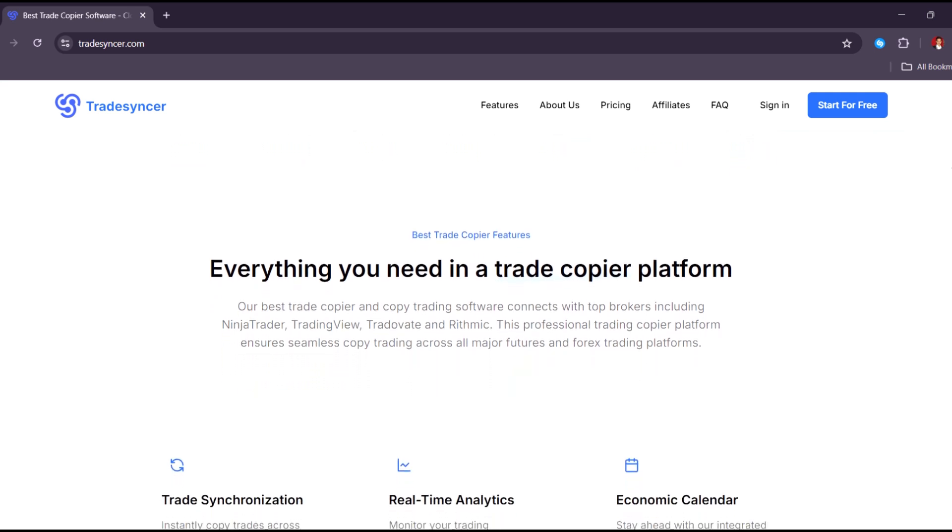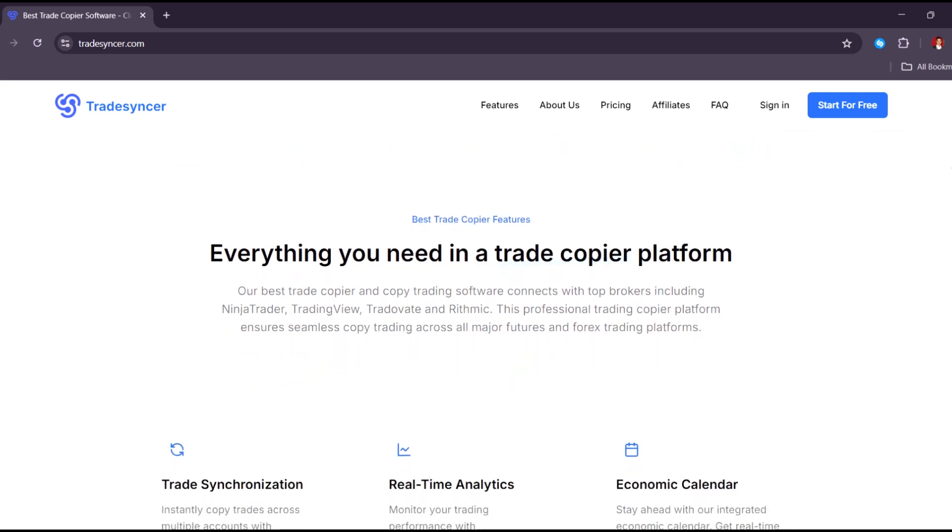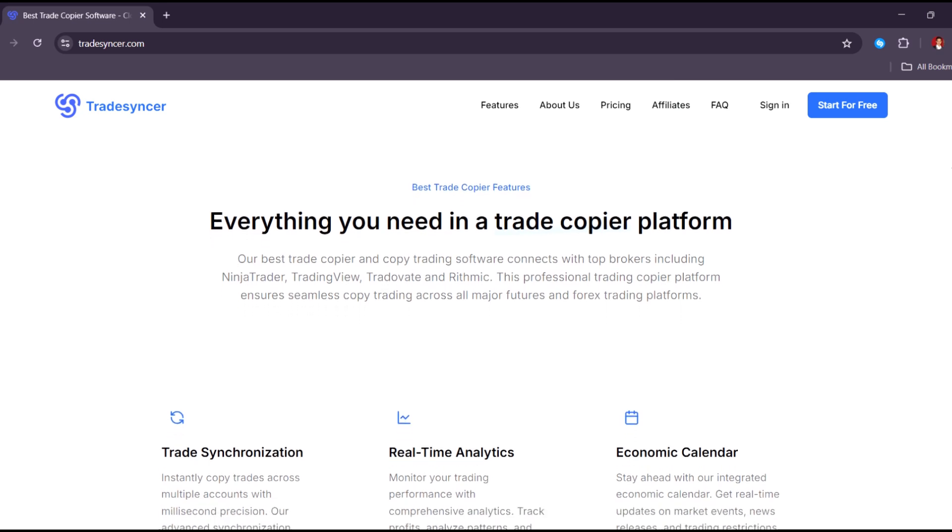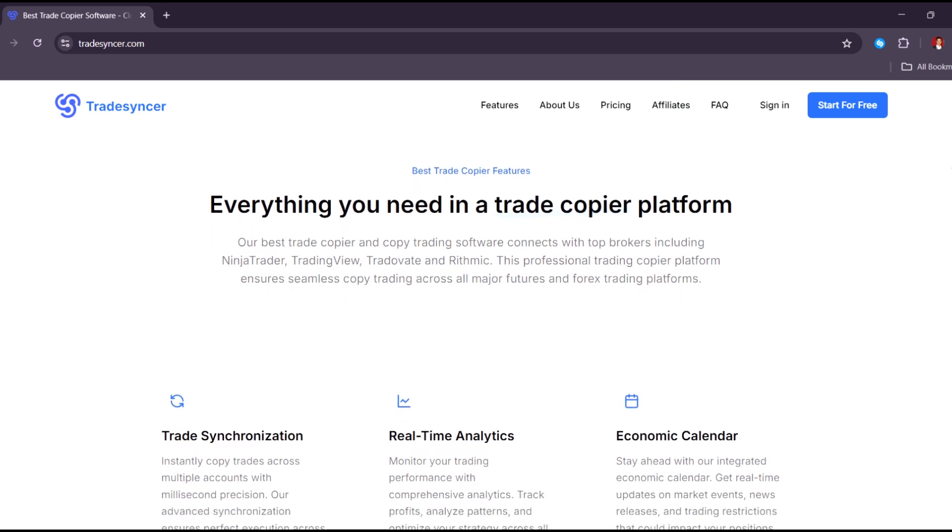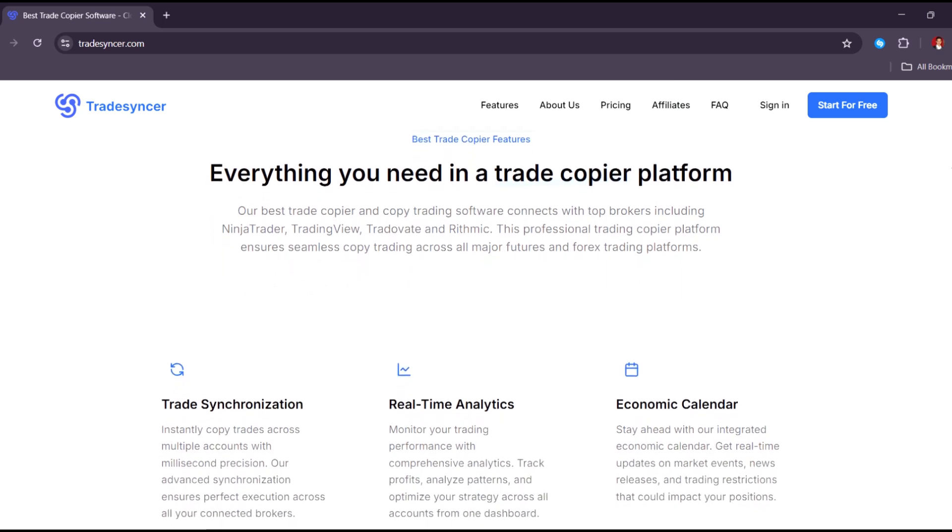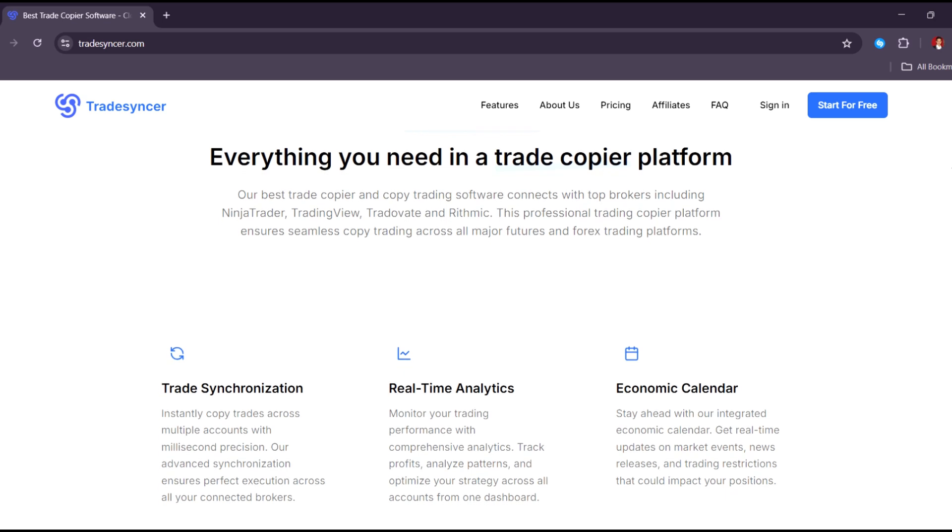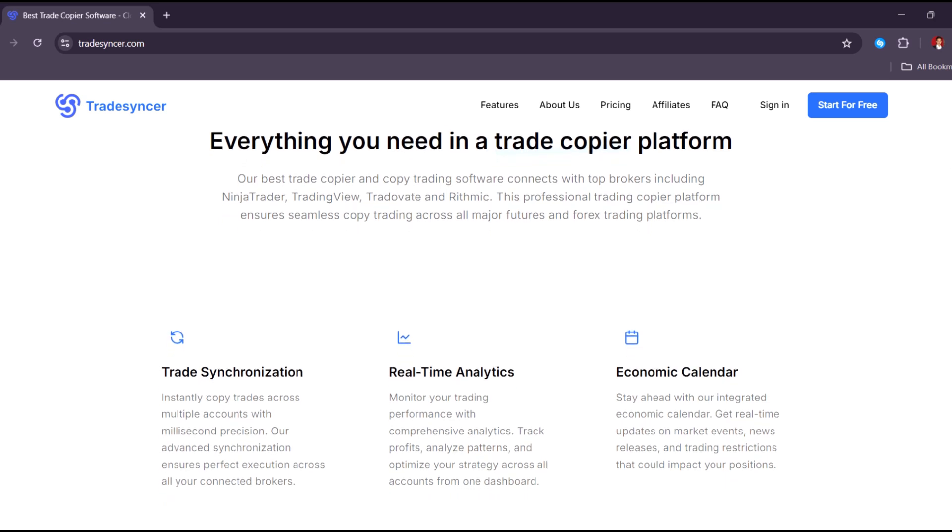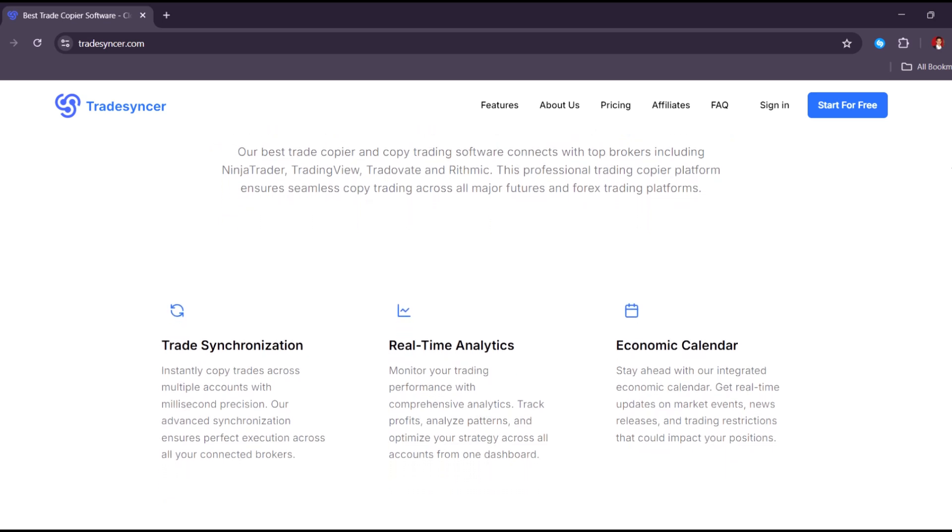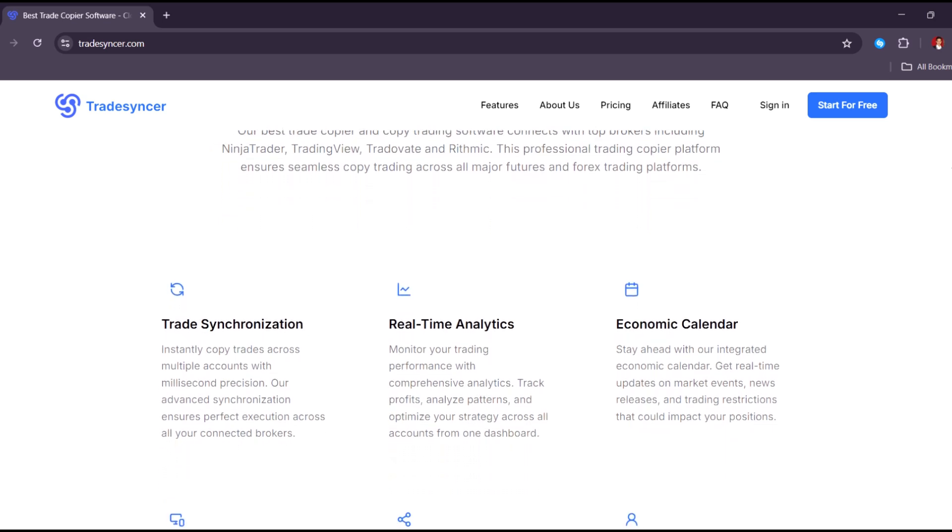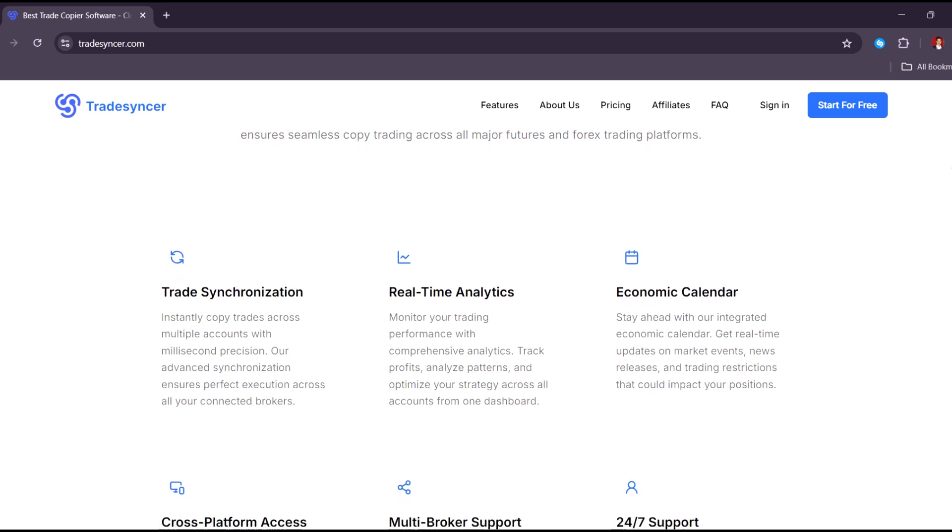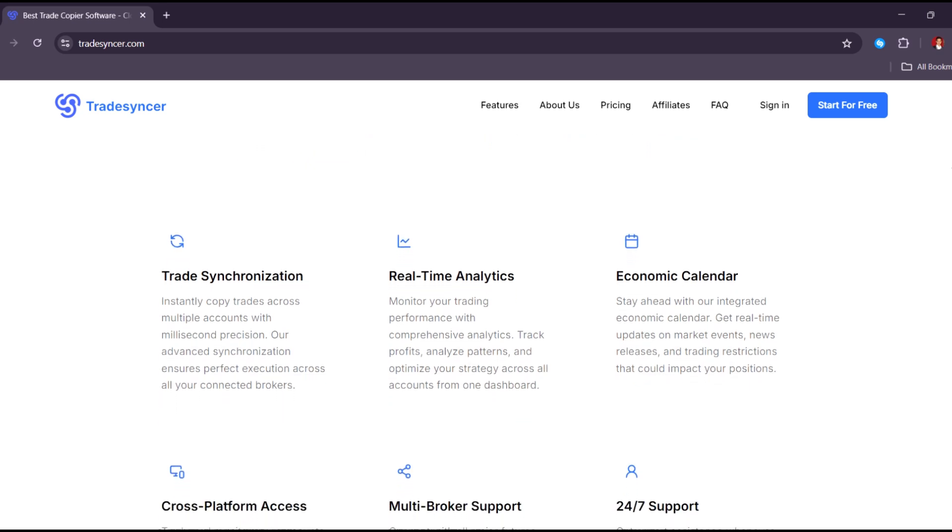You can also filter by date, strategy, or trading pair. This helps you spot what works and what doesn't. If you're losing more on Fridays or doing better with certain assets, the platform shows that clearly.